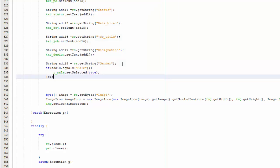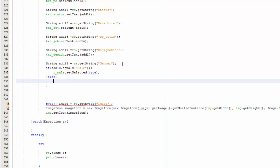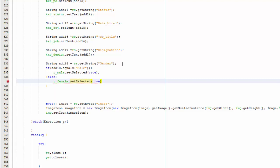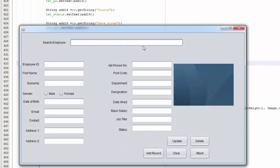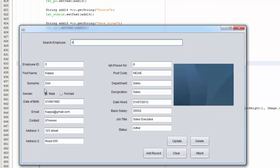Then you're going to have an else here, so if it's not male it's going to be r female, the female read the button dot set selected true. There you go, so let's save and run and see what happens. Search for five, you can see it is selected here.